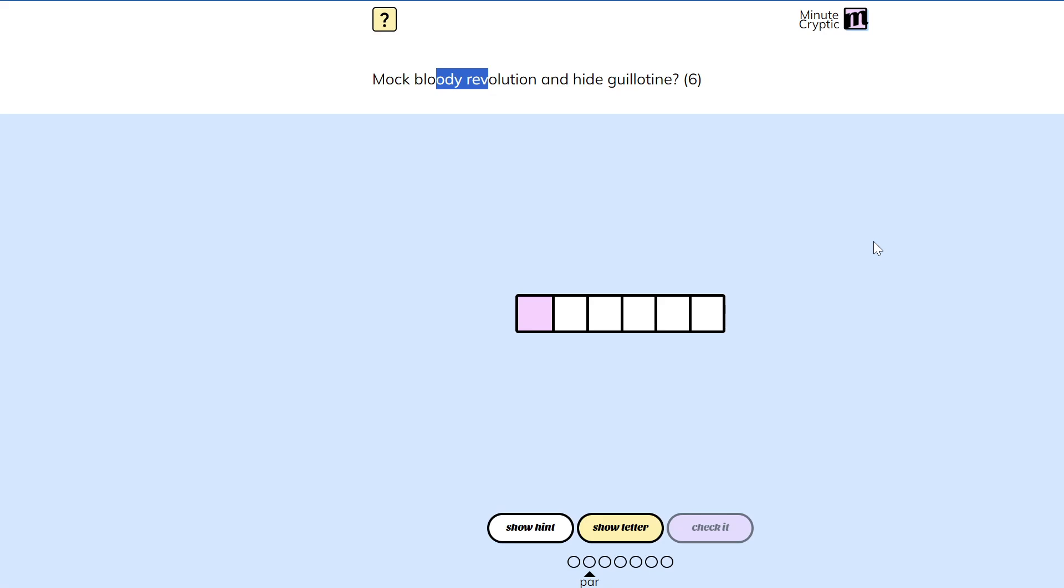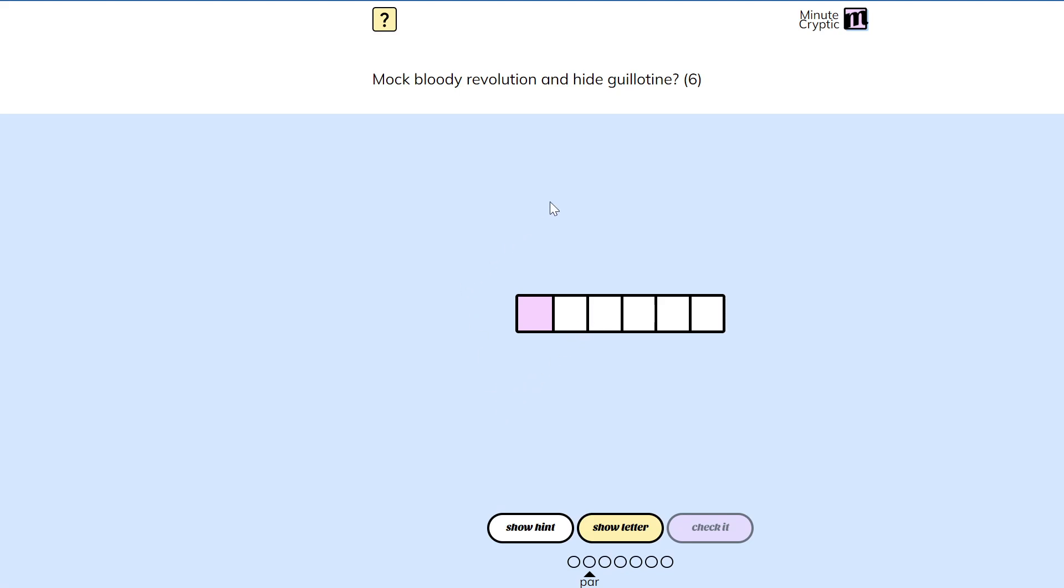So mock looks to me like it could plausibly be an anagram indicator. Saying, oh yeah, mess these letters up, put them in a weird order. I don't know. But bloody doesn't really anagram into anything.